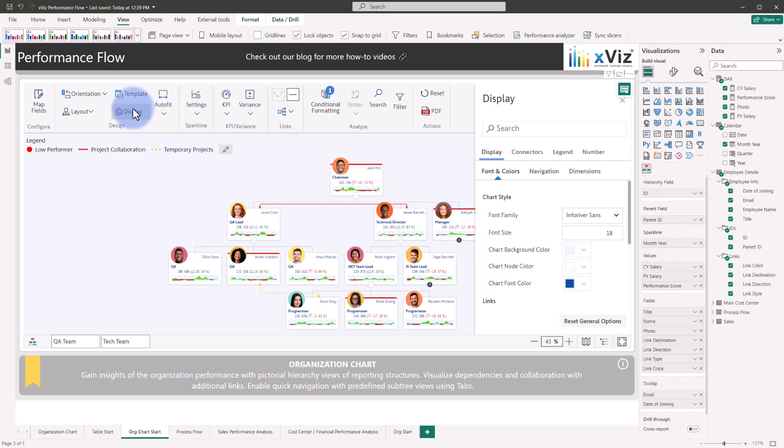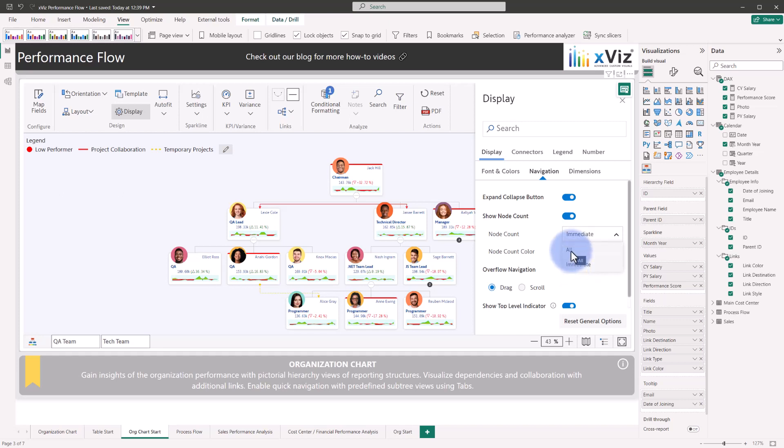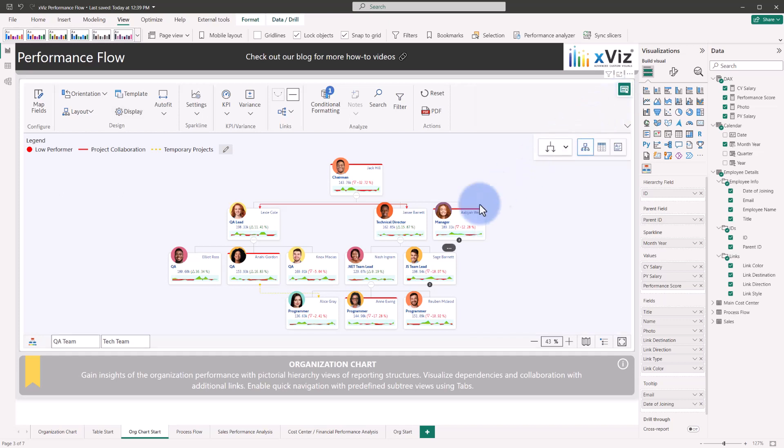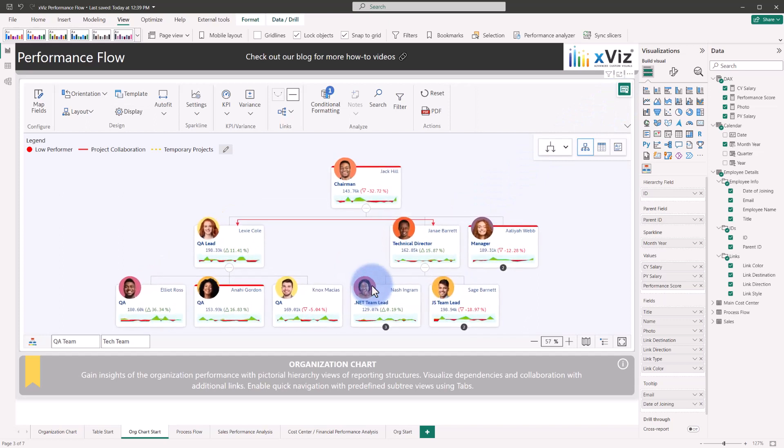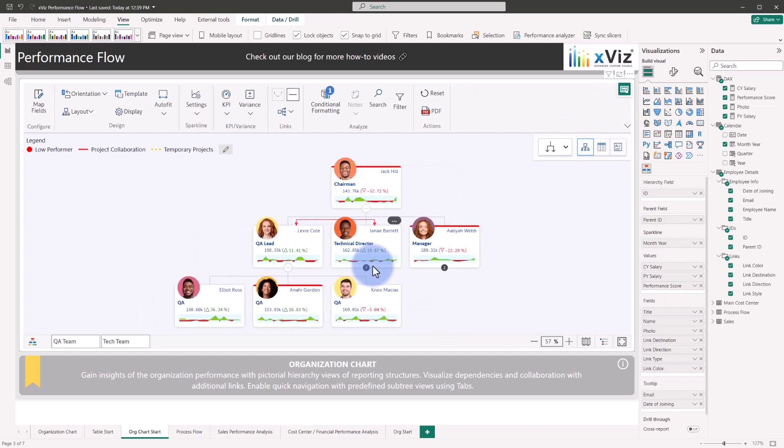Additionally, if we come up to display and move over to navigation, we have an option for node count of either immediate or all. Immediate will show you the count of individuals or IDs below that top level, and then all of them will show everything below that. If I change it to all, come back out of here and close down some of these levels, notice that that goes to three, but if I close technical director, that now shows seven, which is all the children at any level below that technical director position.